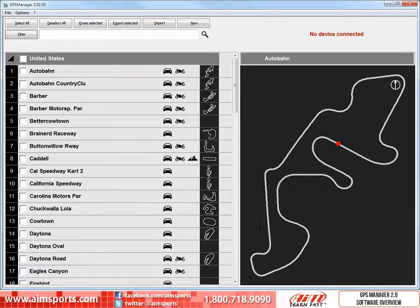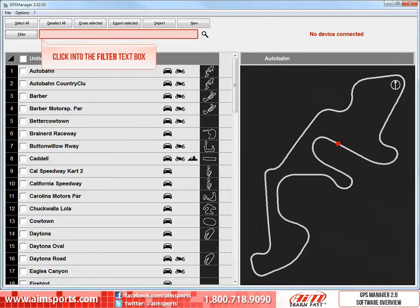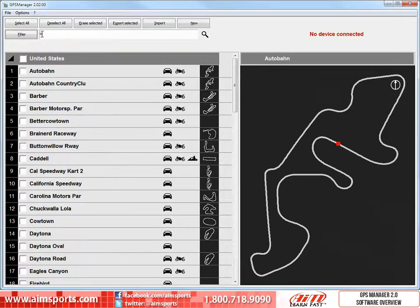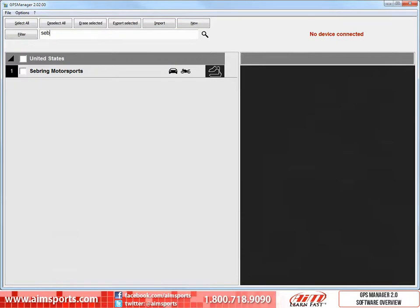At any time, if you know the name of the track you are looking for, you can click into the Filter text box and type in the first few letters. The software will filter out and only show you the tracks that start with the letters you type in. For example, let's type in the first few letters of the Sebring track. It reports back only the tracks that fit the filters you have built and the tracks that start with the letters SEB — in this case, Sebring.